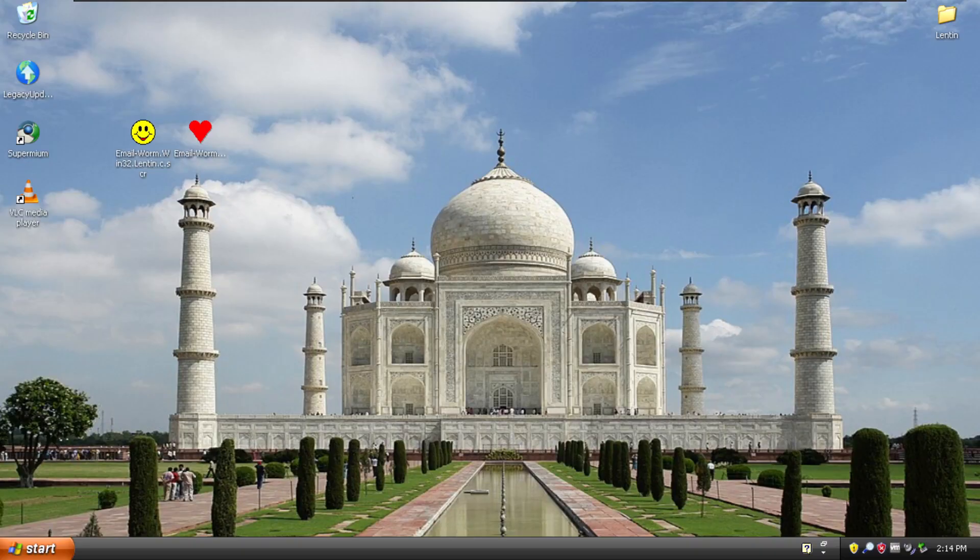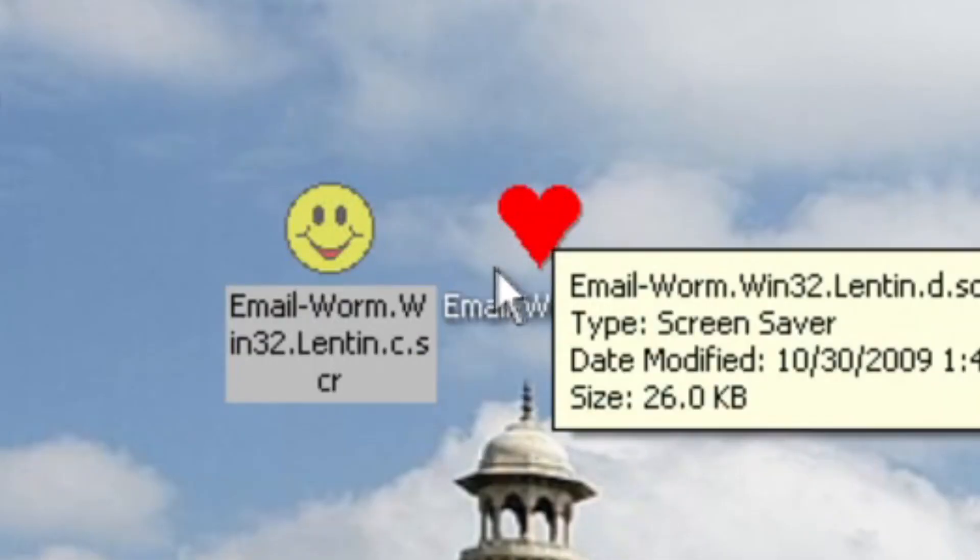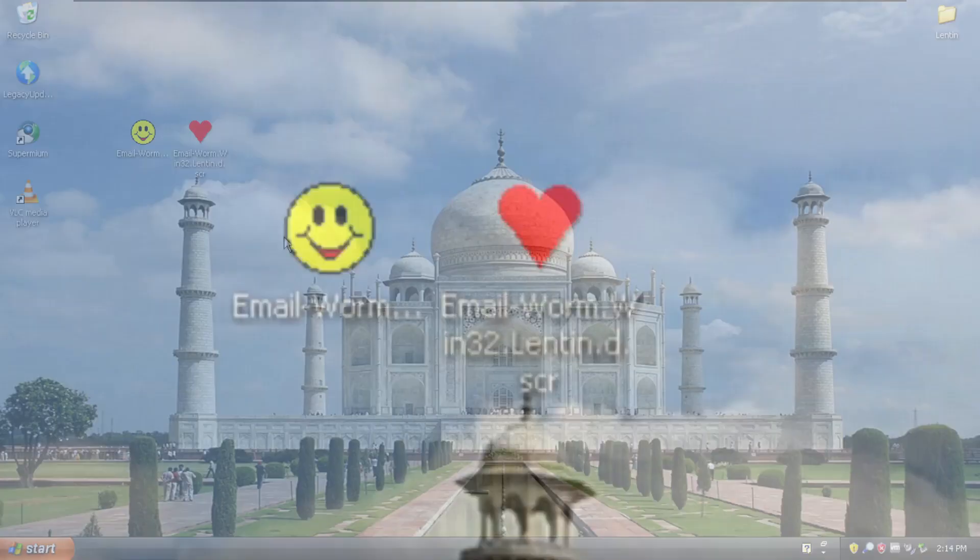This one is an interesting one. It is about a worm made by an Indian coder back in 2003. So this takes two forms. I have two variants here. I've got the C and the D variant. These are both SCR or screensaver files.